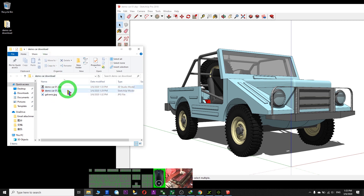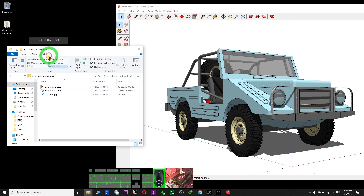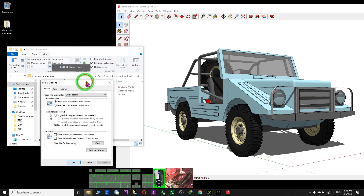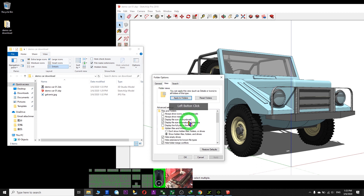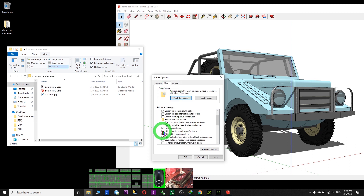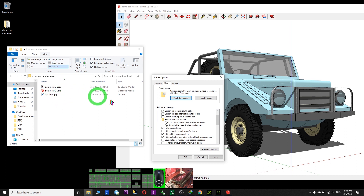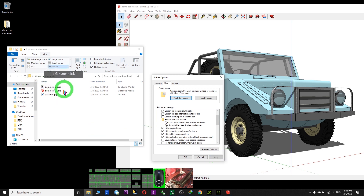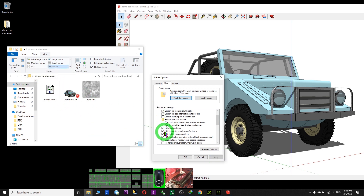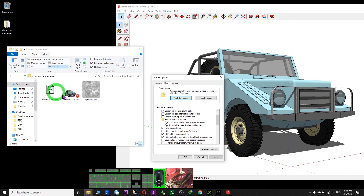If you cannot see the file extension, you just have to come to Explorer View, Options, View, and make sure you untick 'Hide Extensions for Known File Types,' so that you can see all the file extensions. By default you can't see them, so you need to untick it to see the file extension.